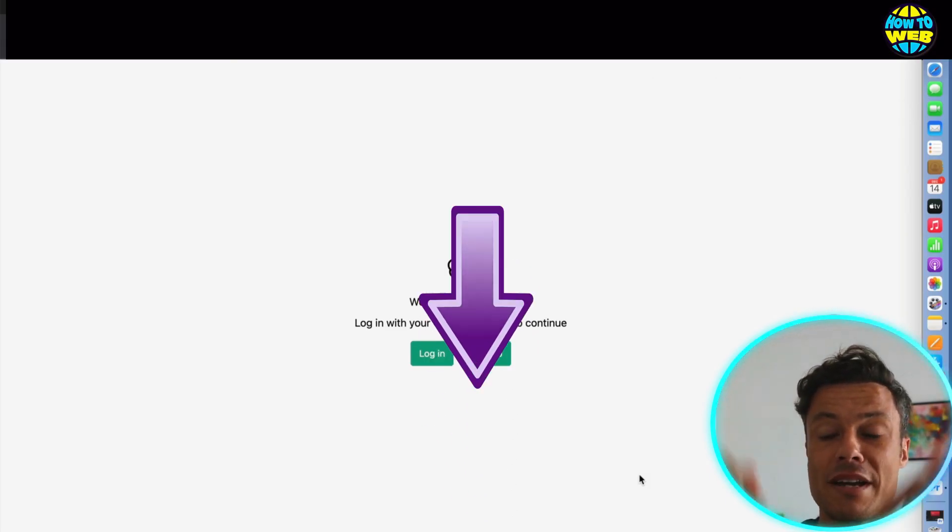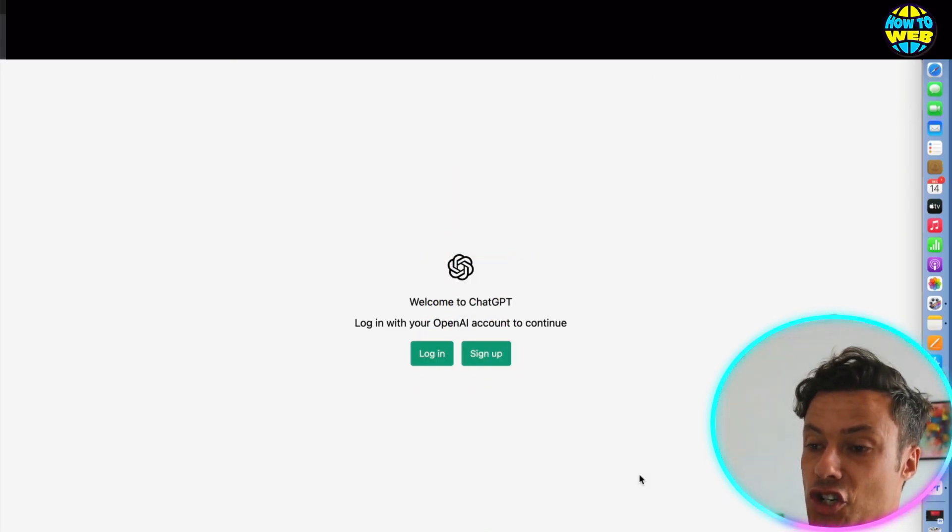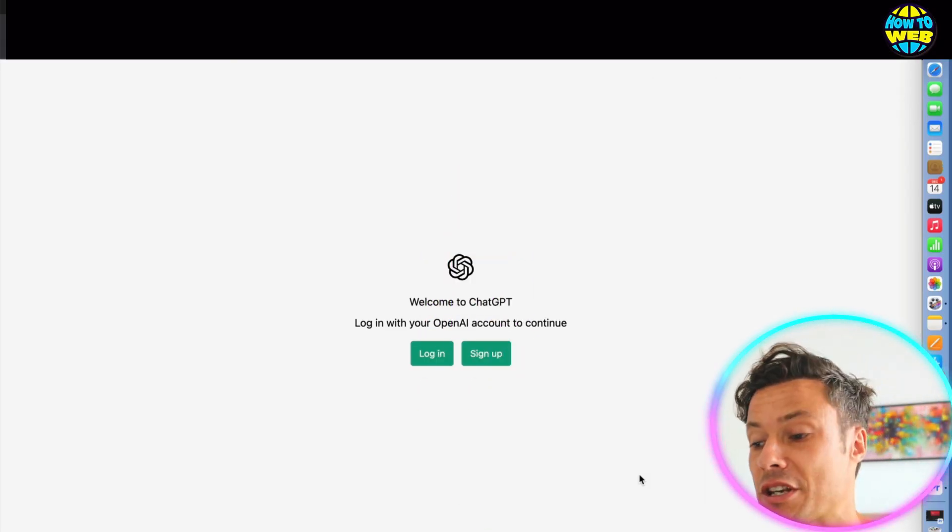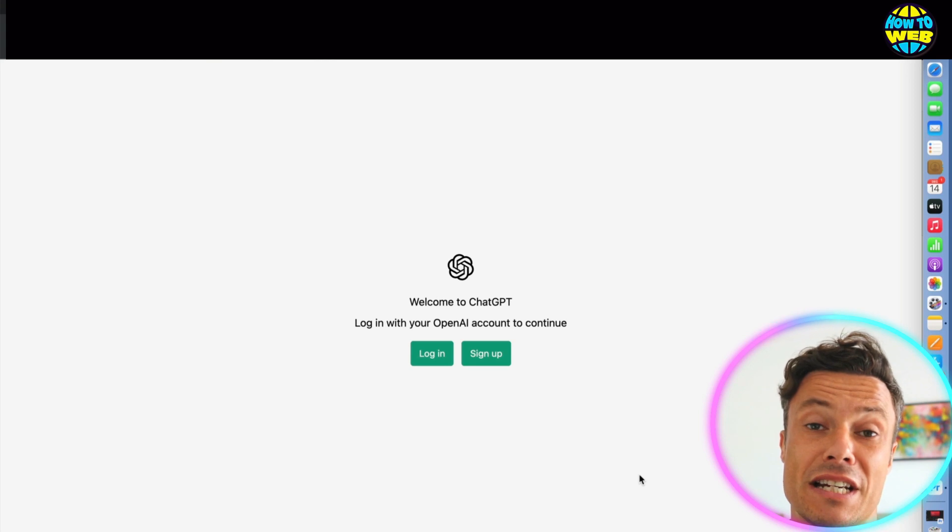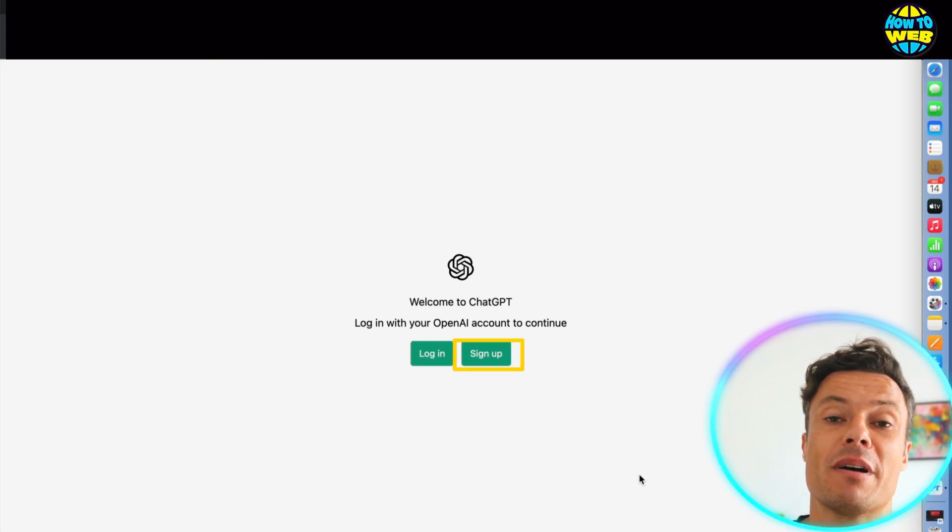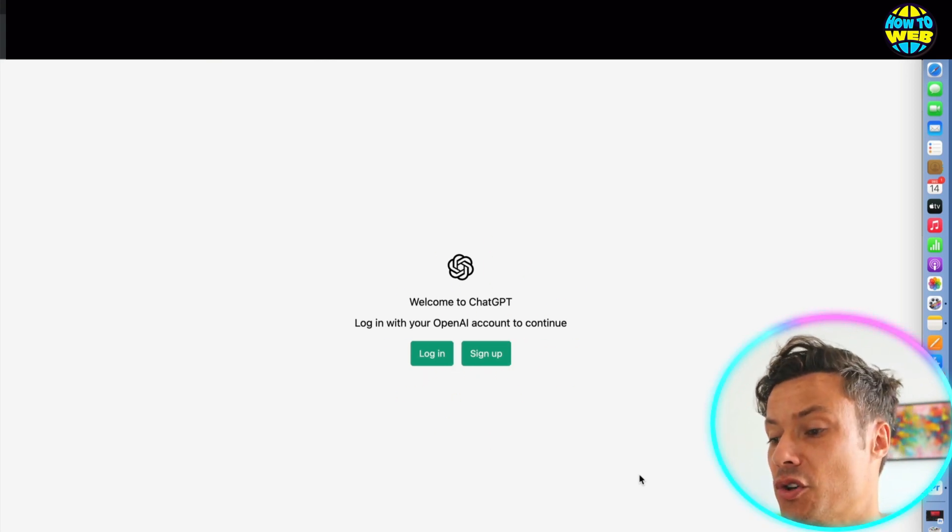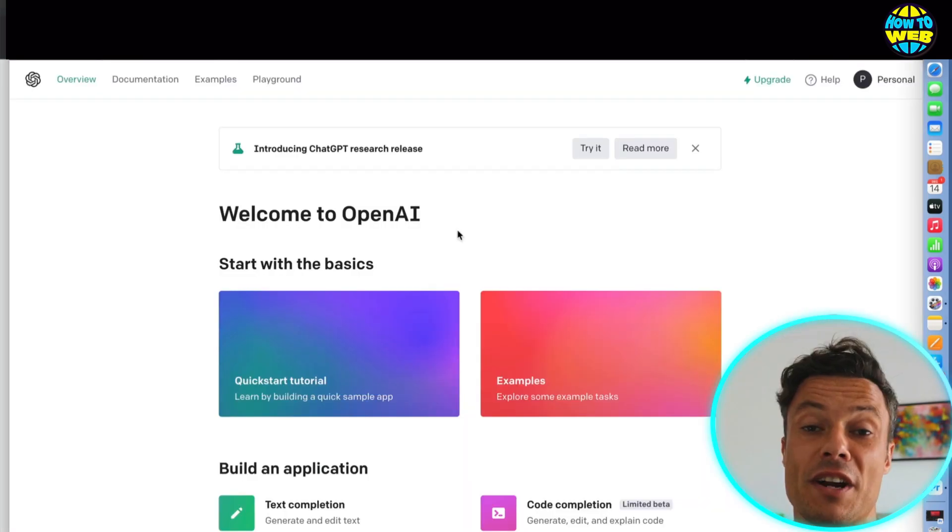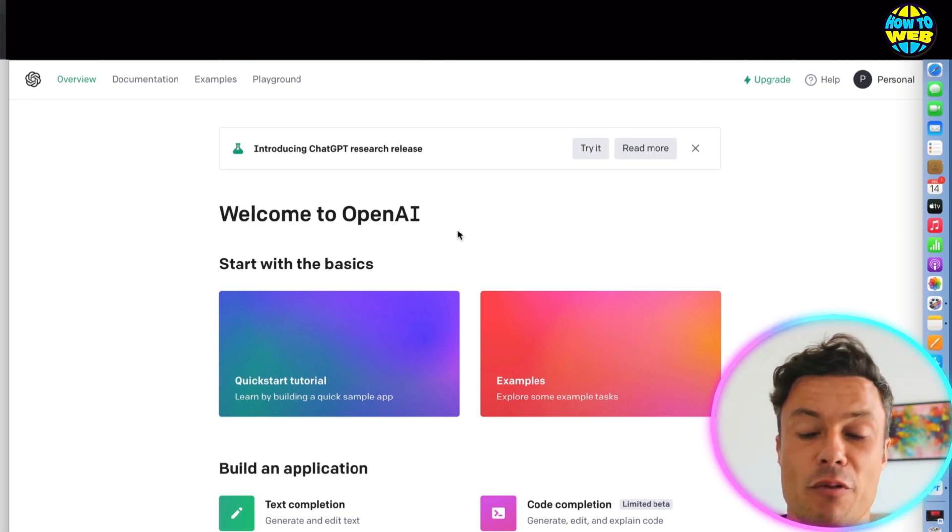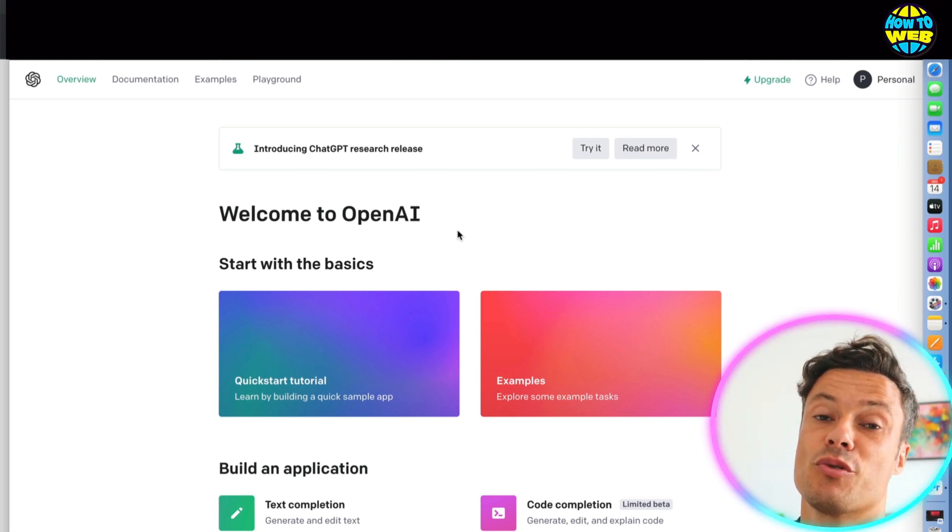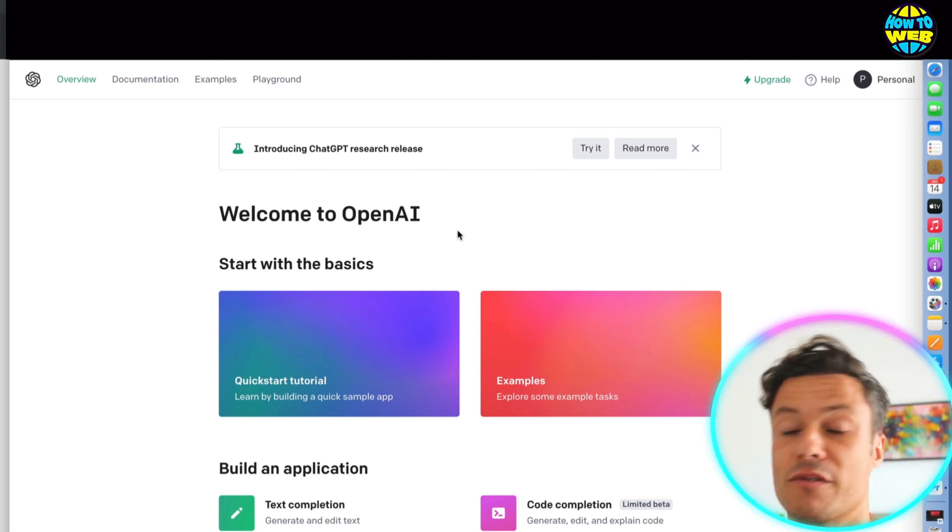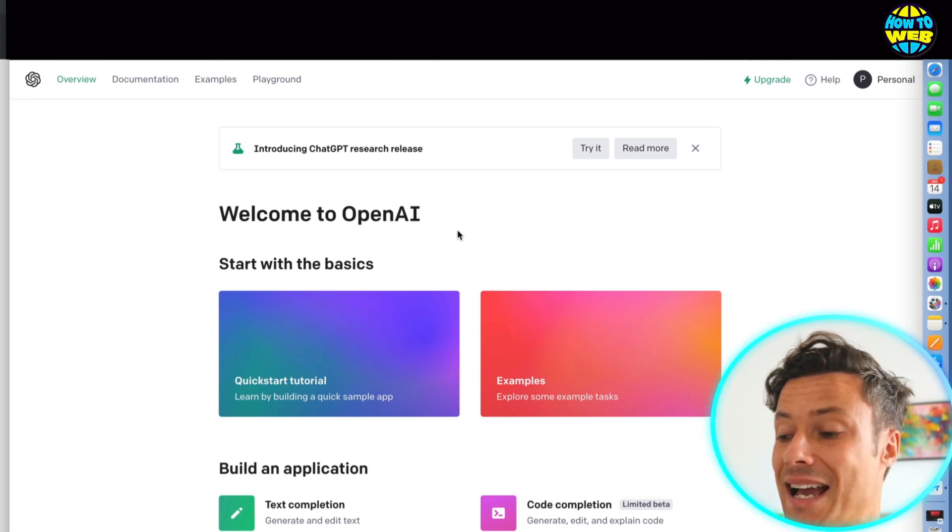So go to the link down below in the description, chat.openai.com. It's going to bring you to here. You need to click on sign up, put in your phone number, and then you are good to go. Right now it's available for free, but there will be potential costs in the future. So make the most of it while you still can.